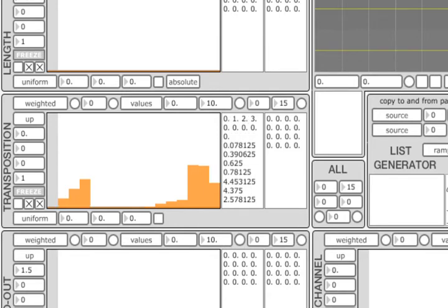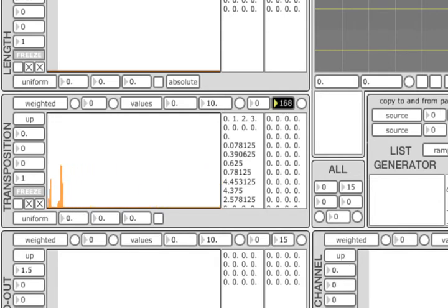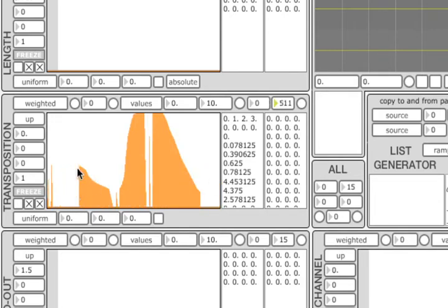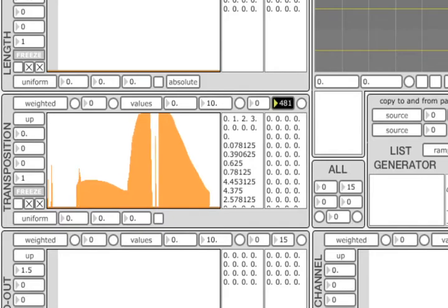The list can contain up to 512 elements. You can change the visible range of the elements by using the two boxes in the top right corner of the unit.